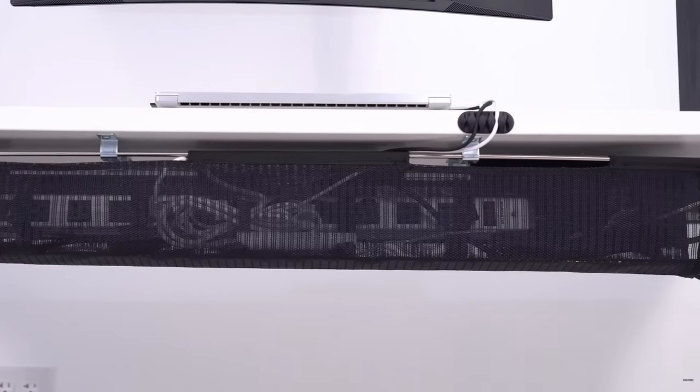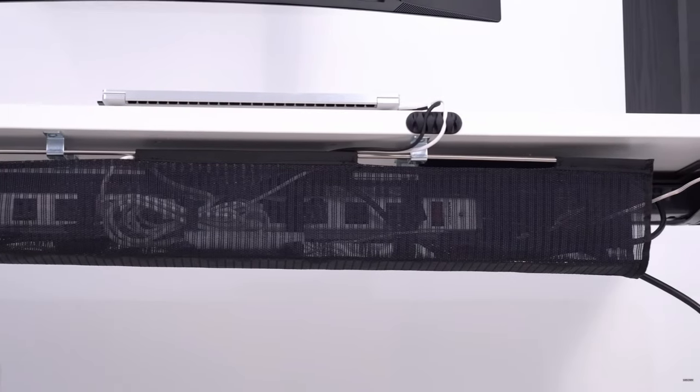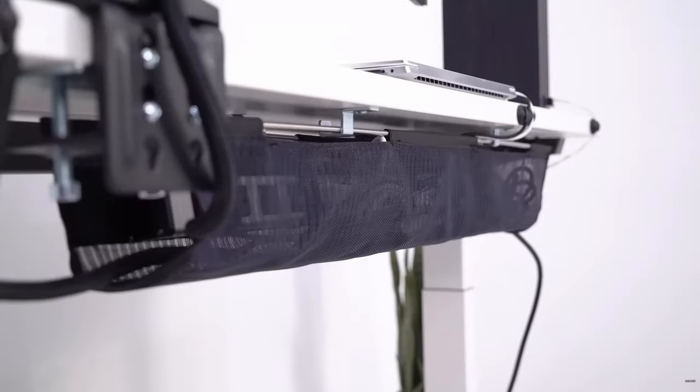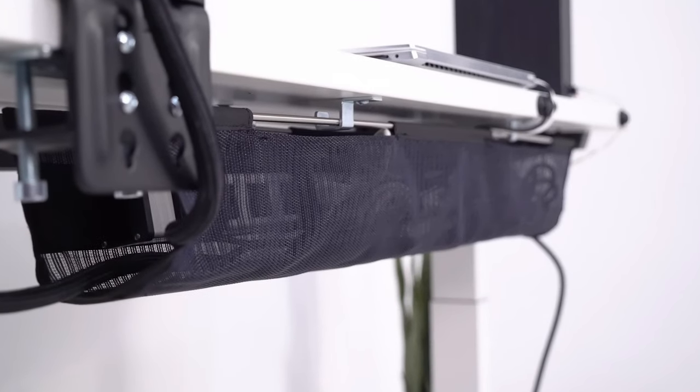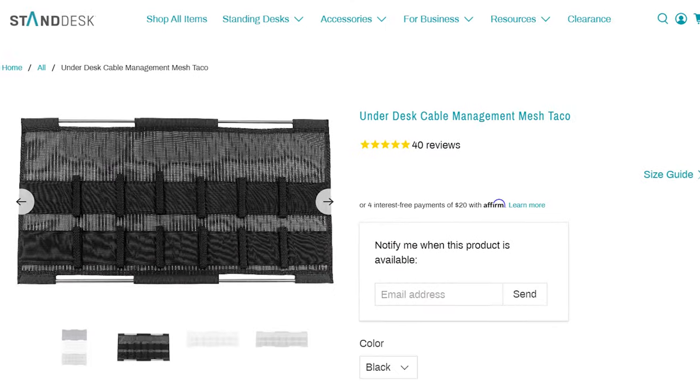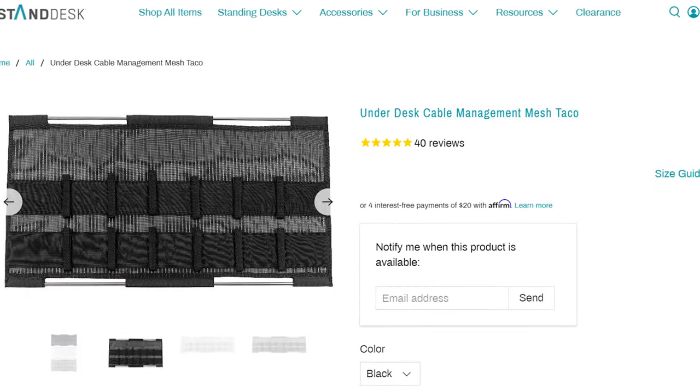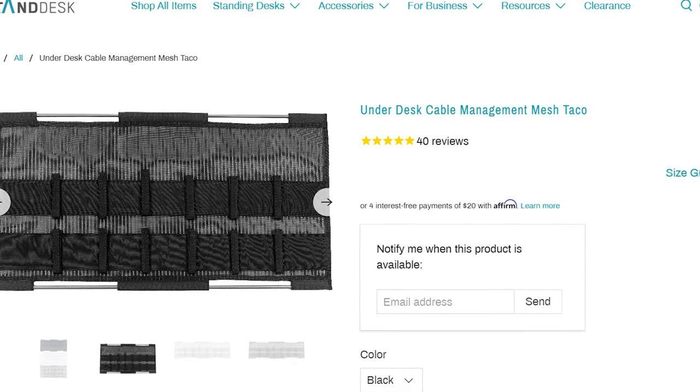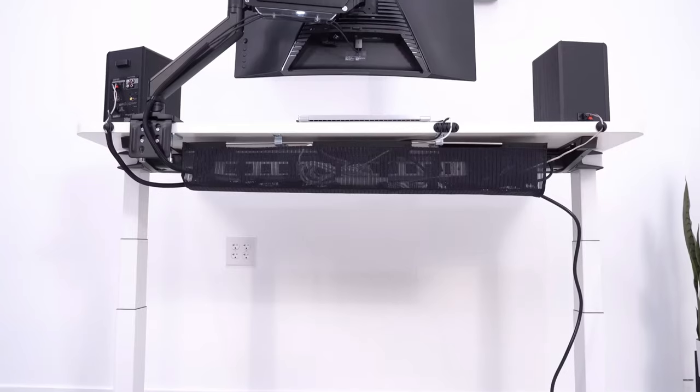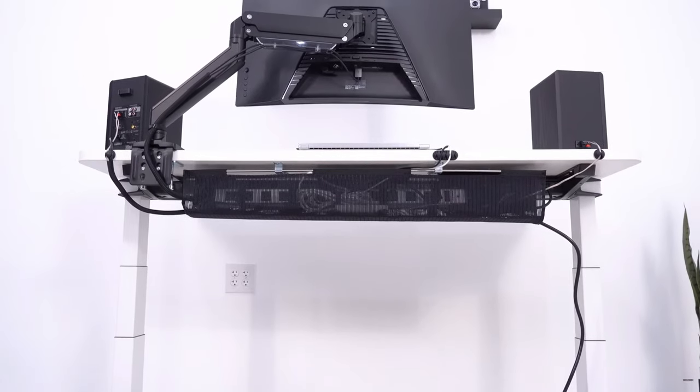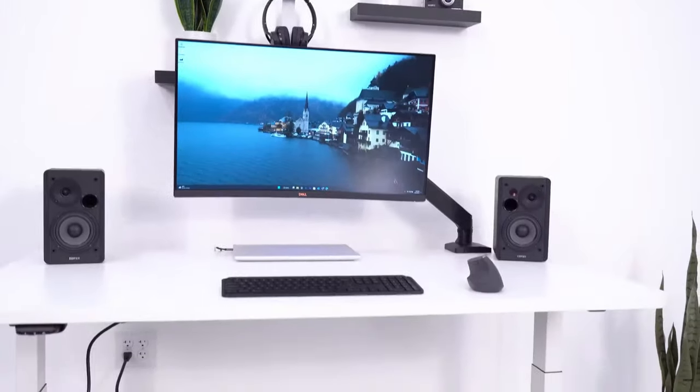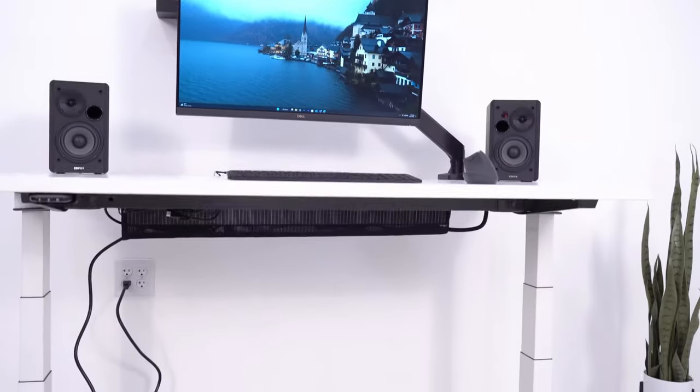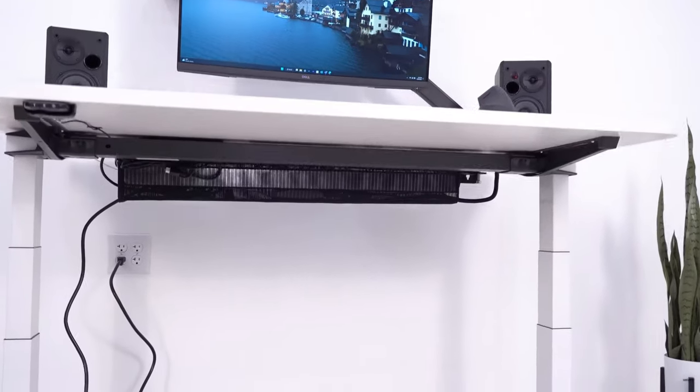The biggest downside of the tray is that while the materials are nice, they are definitely not what I would consider premium. Another almost exact replica of this tray is the stand desk cable management tray. I recommend buying whichever one is available and cheapest if this looks like the right product for you.